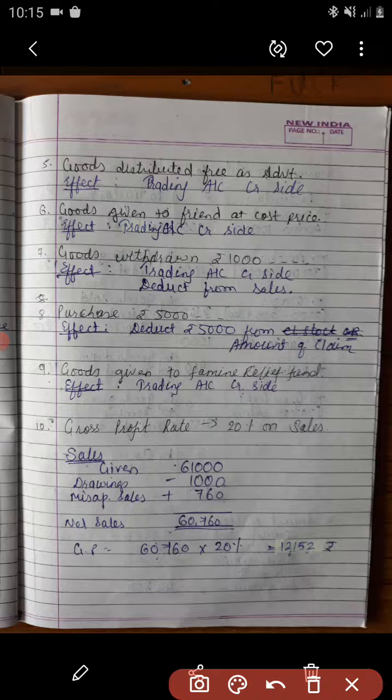Adjustment number 9: goods worth rupees 200 were given to famine relief fund, but the same was not recorded in the books of accounts. Simple entry: trading account credit side.